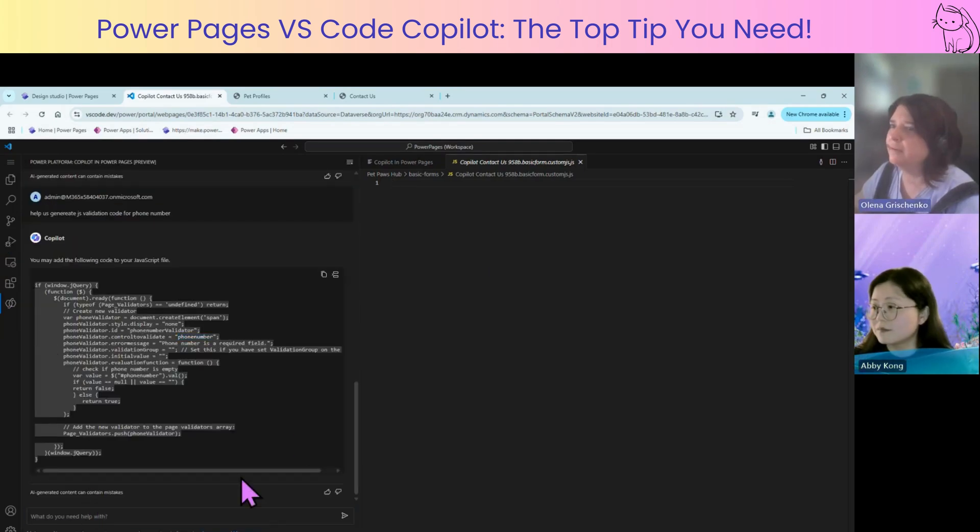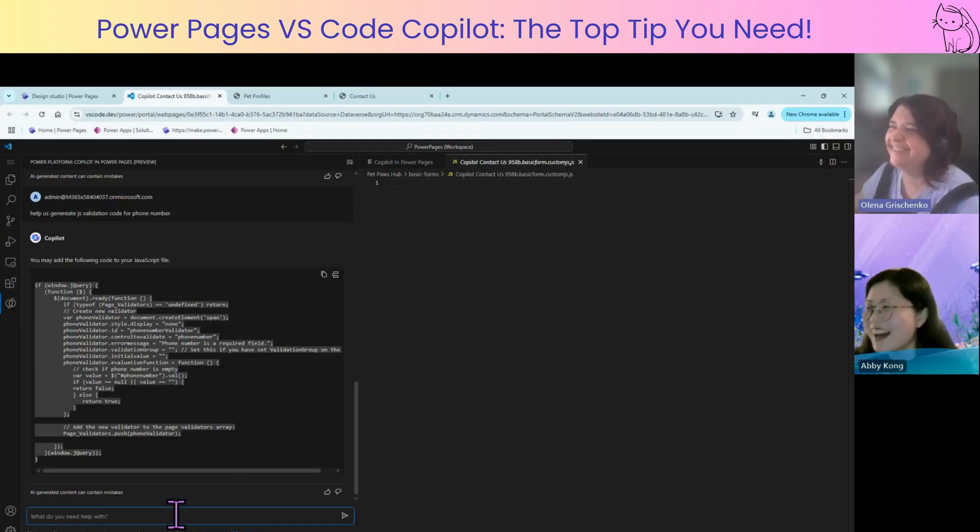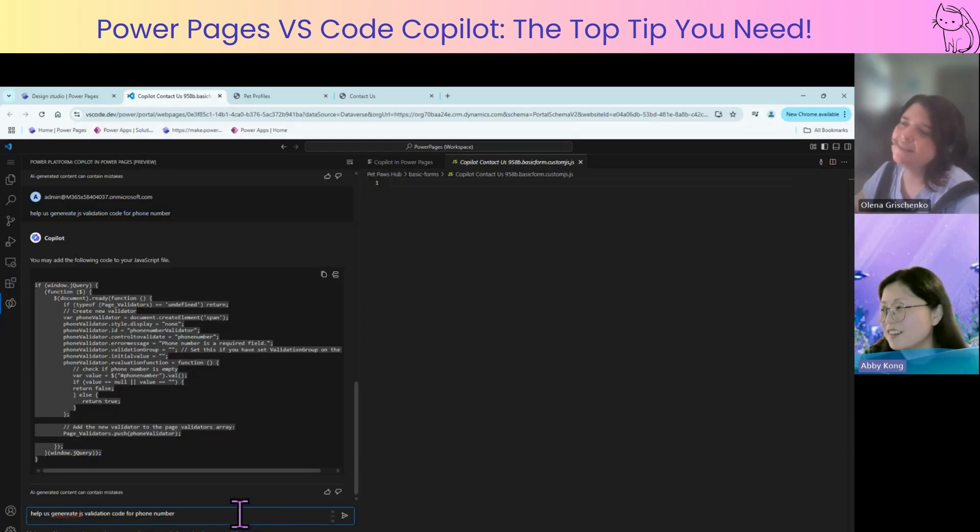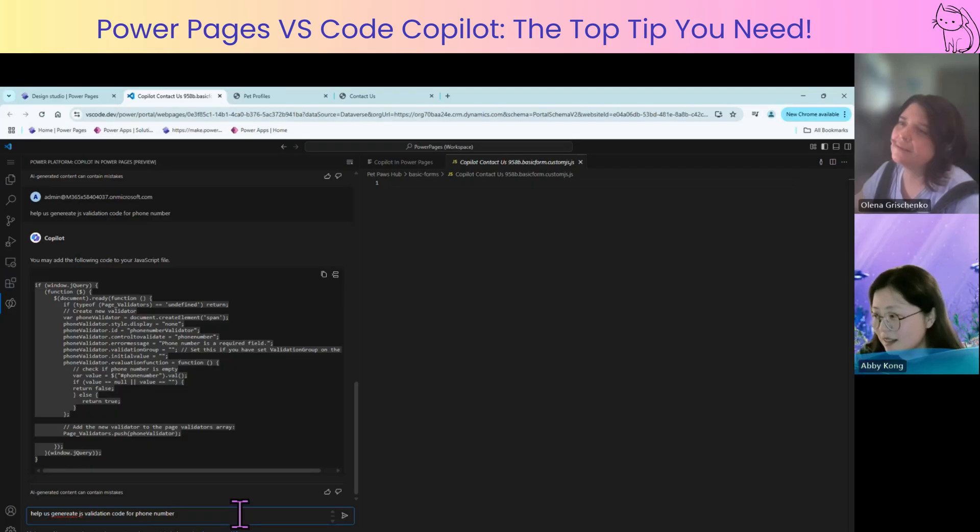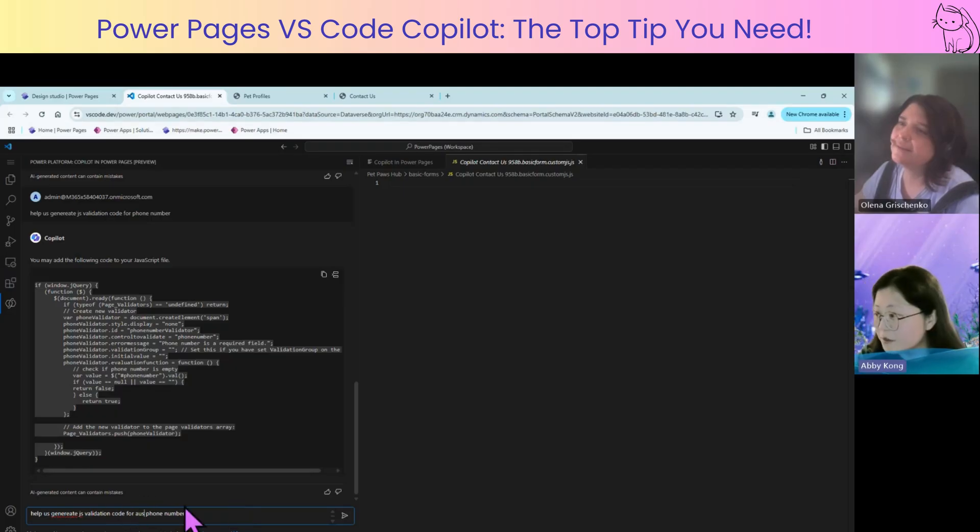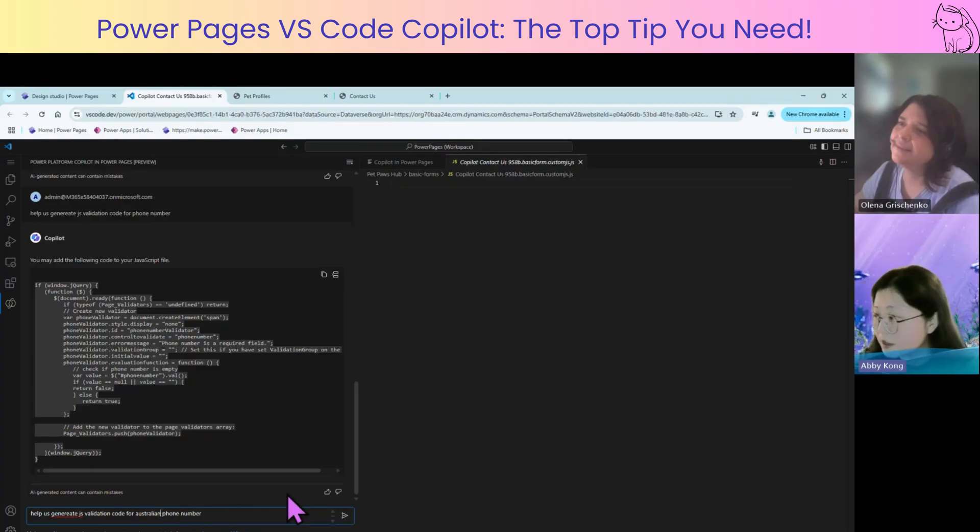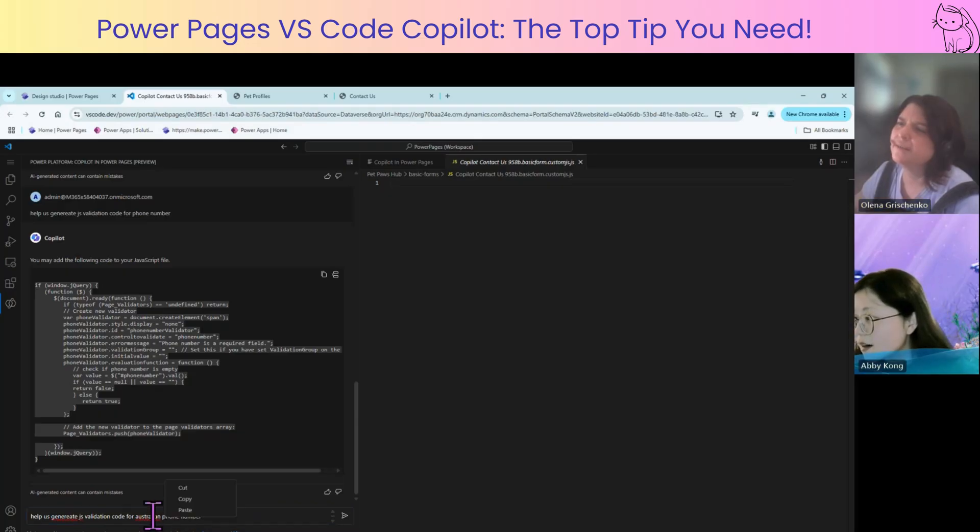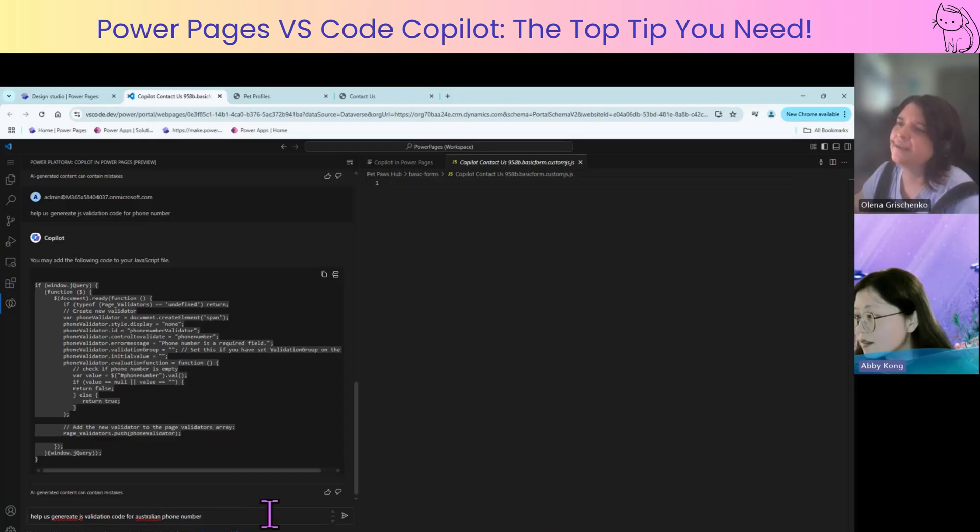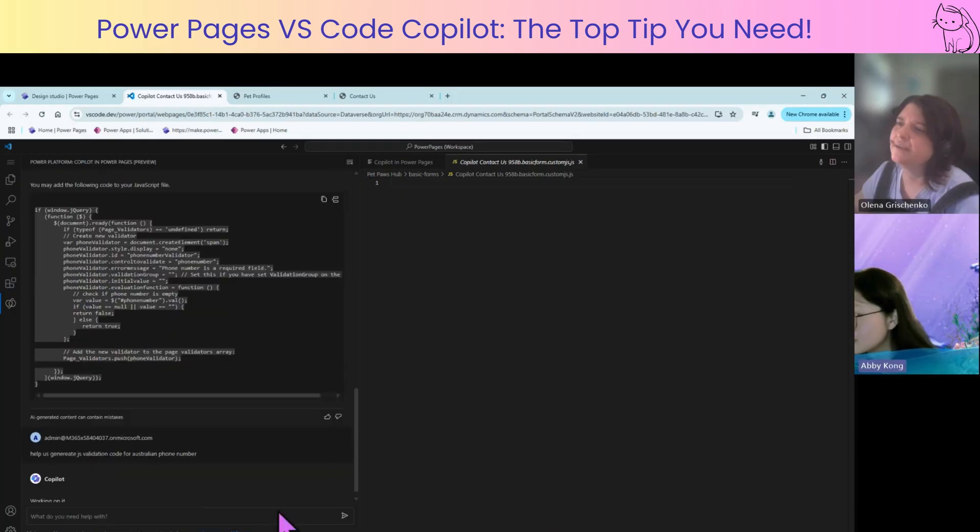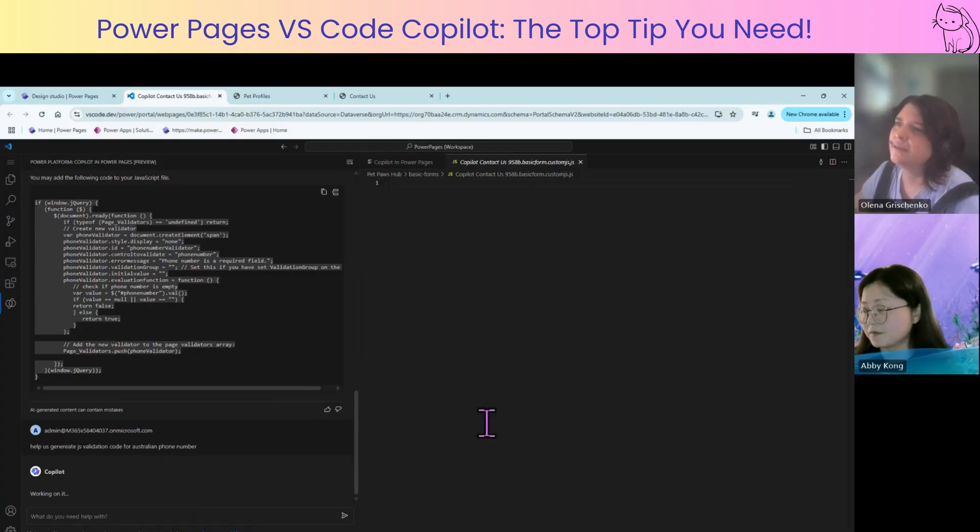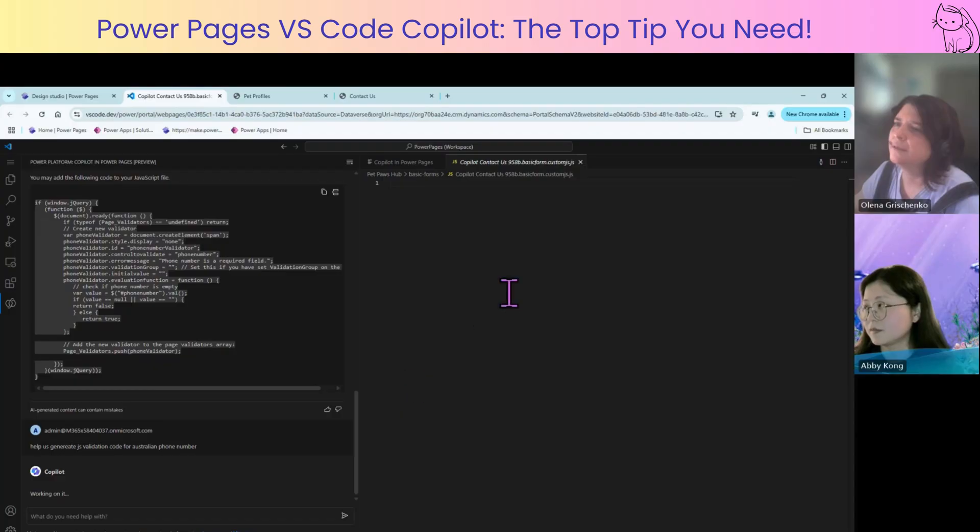And if we run something similar here. Do not forget to tell that it's an Australian phone number. Yes. Let's do this. Help us generate the code for phone number, Australian phone number. Yes. I don't remember what, but the Australian phone number starting with 04, right? No, it's somehow no start, I think. Let's just check. Let's see.